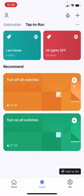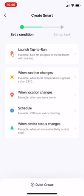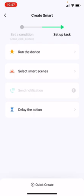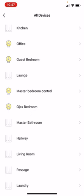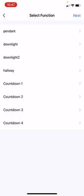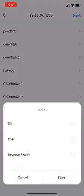Let's configure a new group command by selecting the plus button at the top of the screen. Once you click that, you'll get an option to select 'Launch Tap to Run' and then 'Run the Device'. I'm going to operate all the switches in my kitchen and set all my lights to off. Let's select the switches one by one — I'm going to set the pendant light to off.